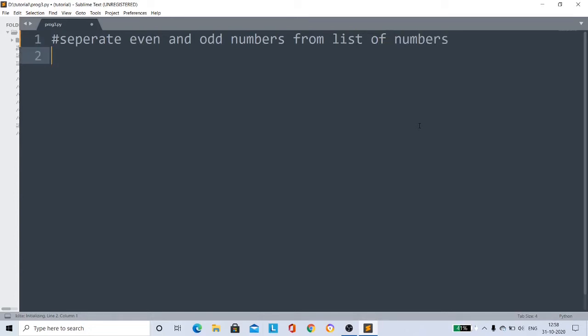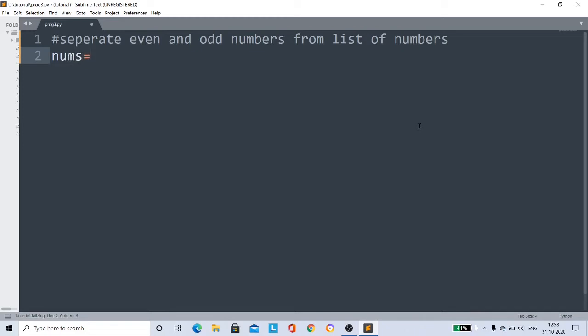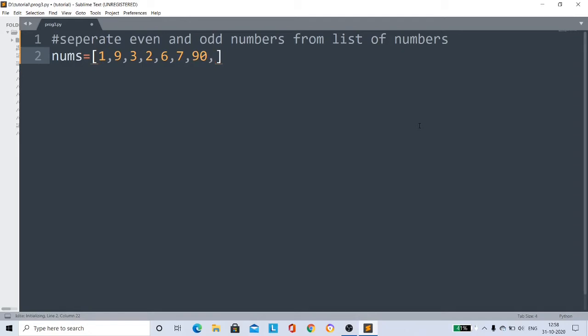We're going to solve this by using list comprehension. For example, there's a list - some random list 'nums', okay? Random values: 1, 4, 9, 3, 2, 6, 7, 9, 5, 32 - like this, some random numbers.